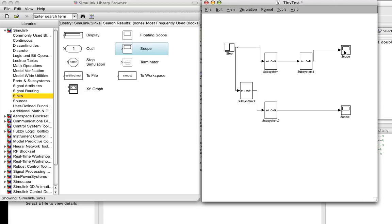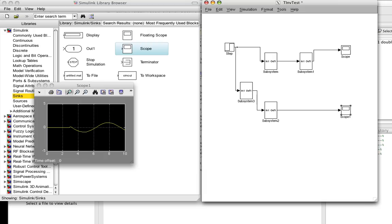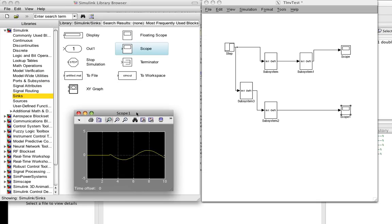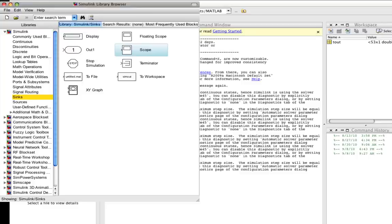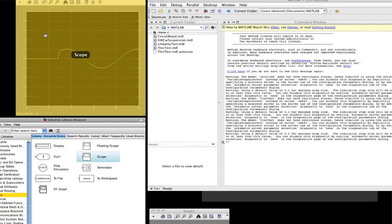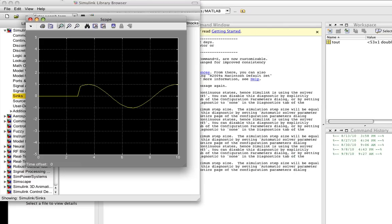We open up the scope 1, scope 2. We try to find them, which is not all that easy with the Mac implementation. Here's the original scope.